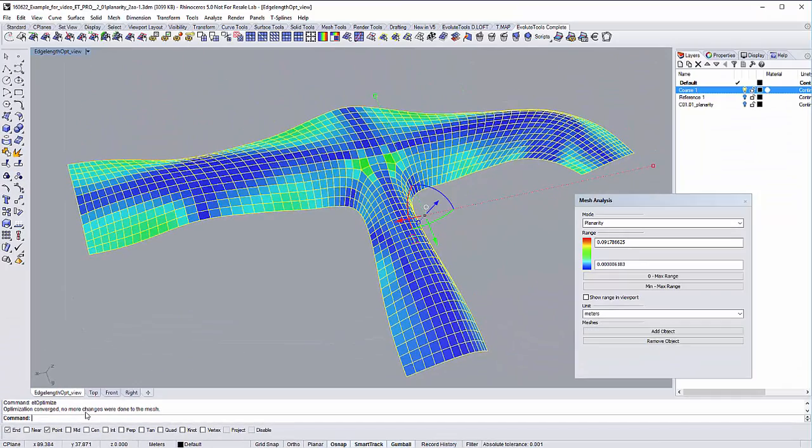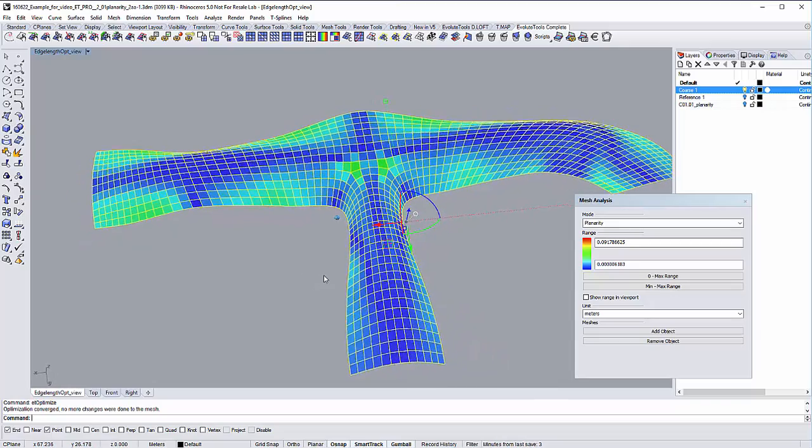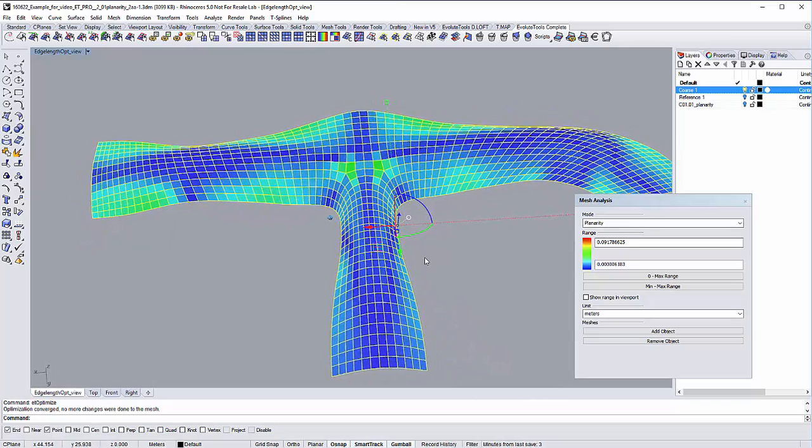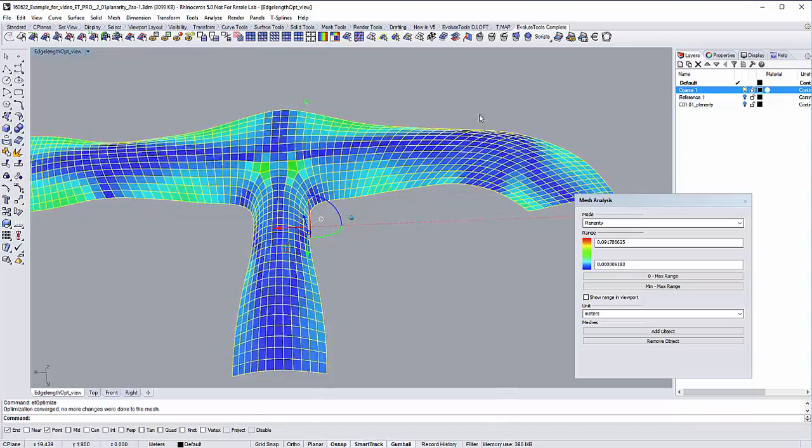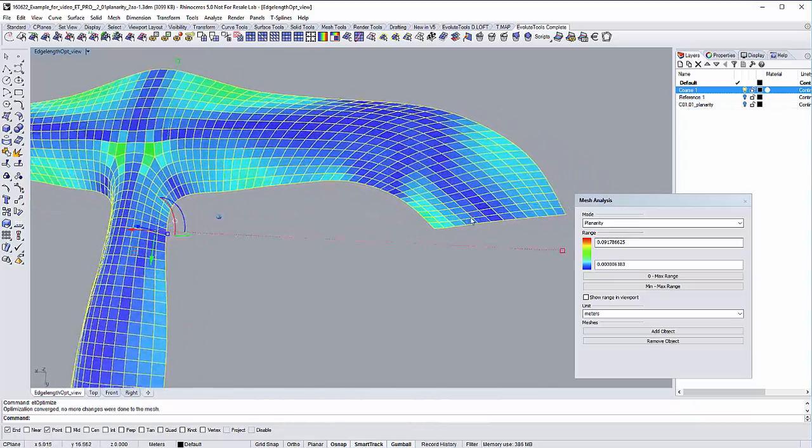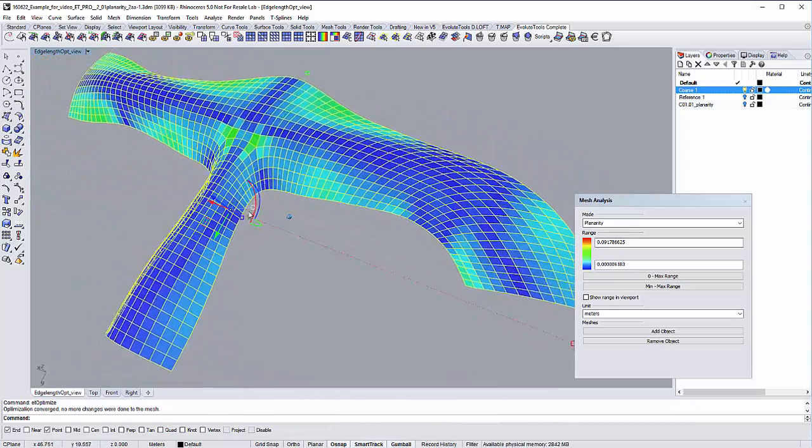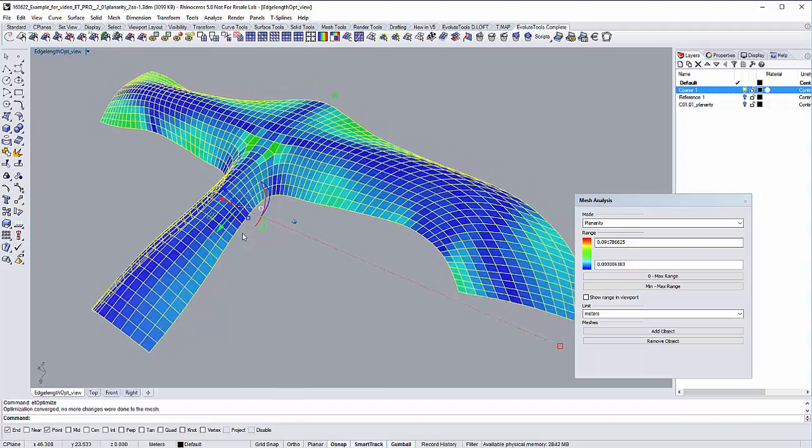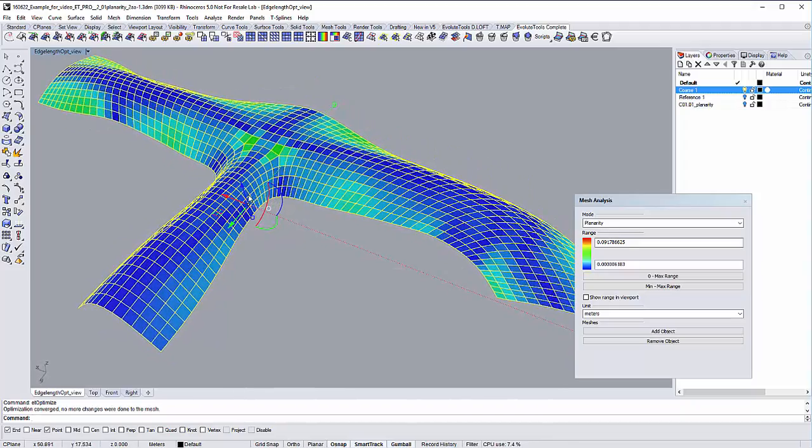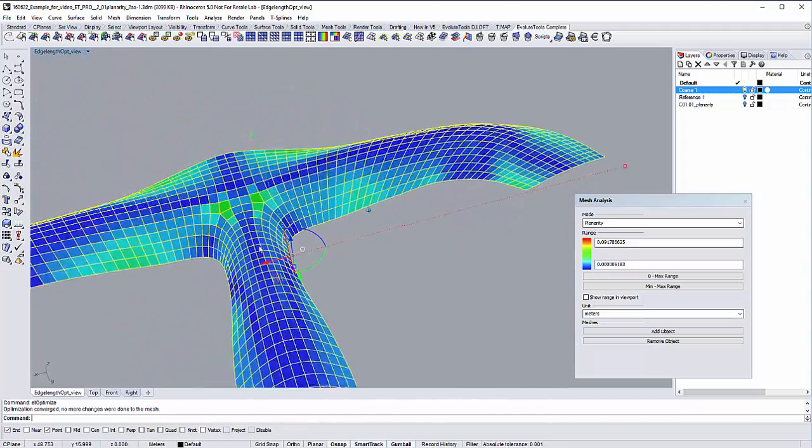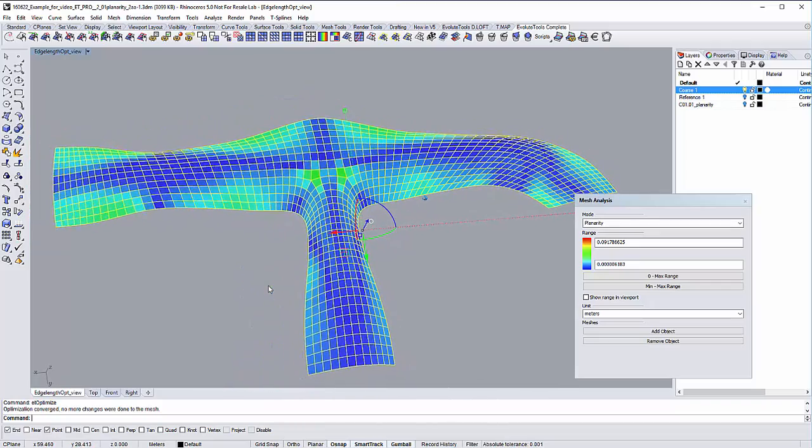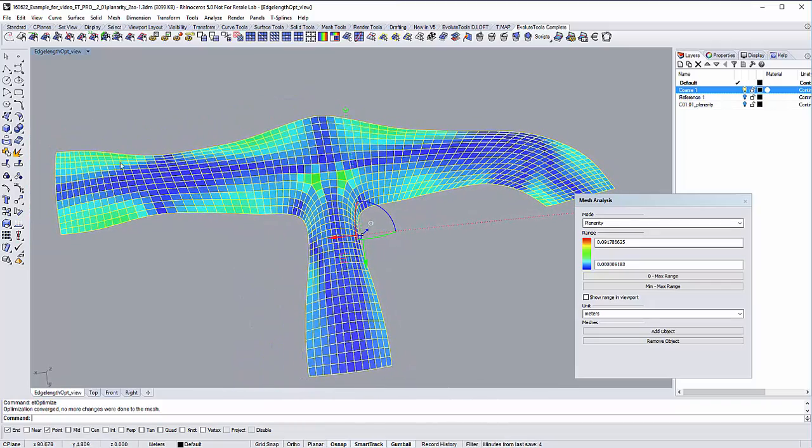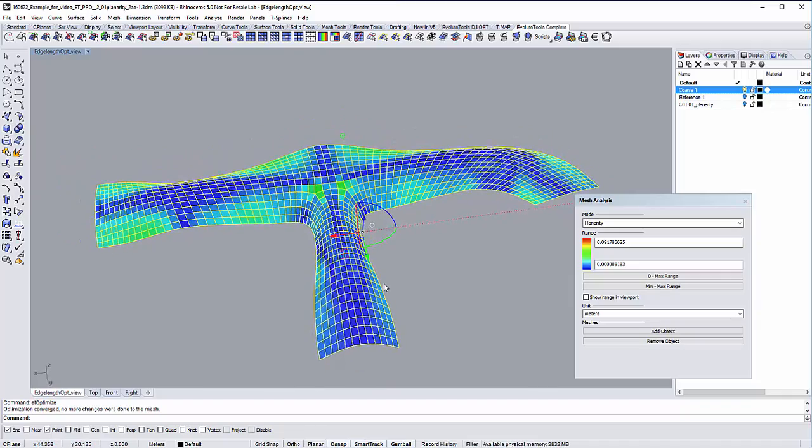If we analyze the mesh now, there are quite some panels that have been optimized, but you can also see that the curves of the geometry have changed and that's not too helpful for our production process. The panels now have many various sizes and geometries, so our next goal is to optimize the length of the edges of the panels so these planar quads are of the same or nearly the same sizes and geometries.